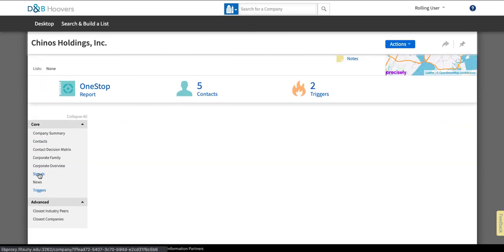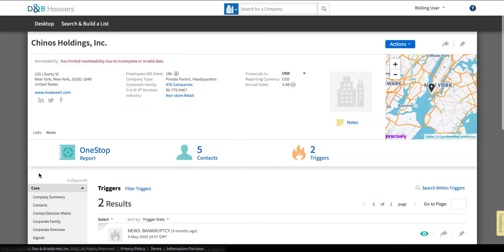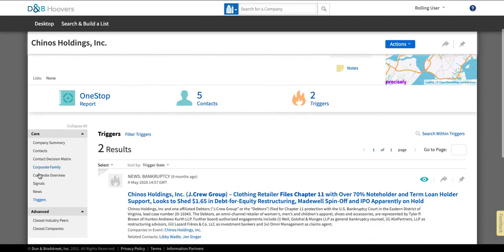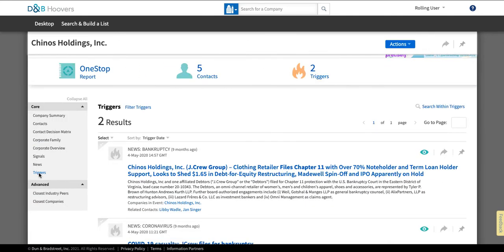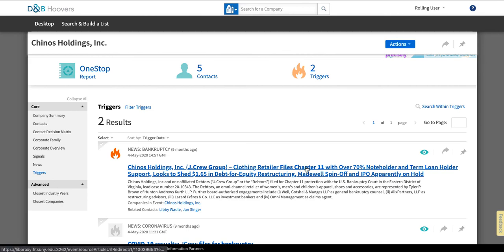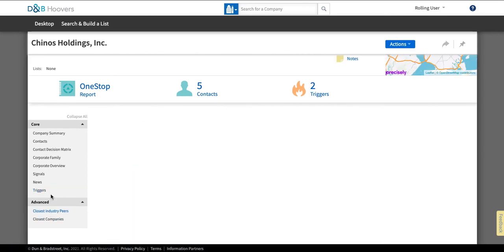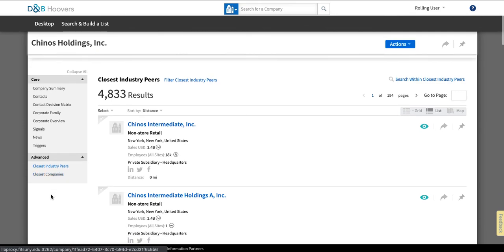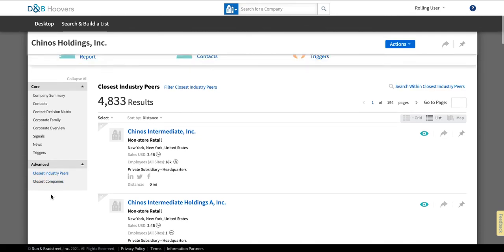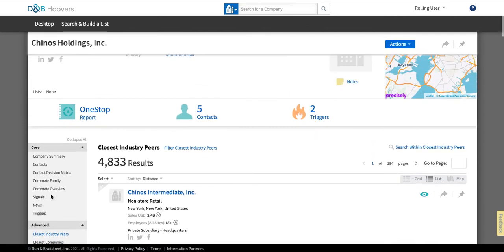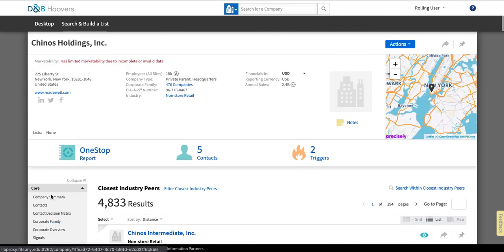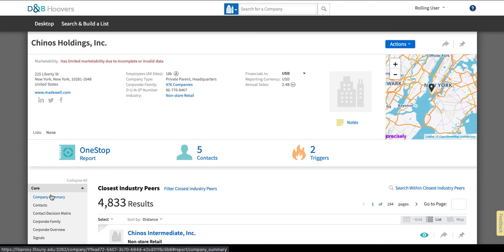So this is going to tell you about a chapter 11 filing and then you can look down here to find industry peers. In some cases they will include information about the financial status of the company if that's available even if it's a private company. But in most cases private companies will have significantly less information available on Hoovers because less is publicly available.